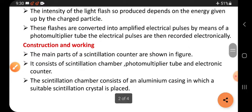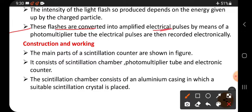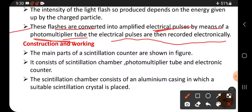These flashes are converted into amplified electrical pulses by means of a photomultiplier tube. The flashes are converted into electrical pulses — meaning current — by using the photomultiplier tube. The electrical pulses are then recorded electronically, so these pulses can be counted.